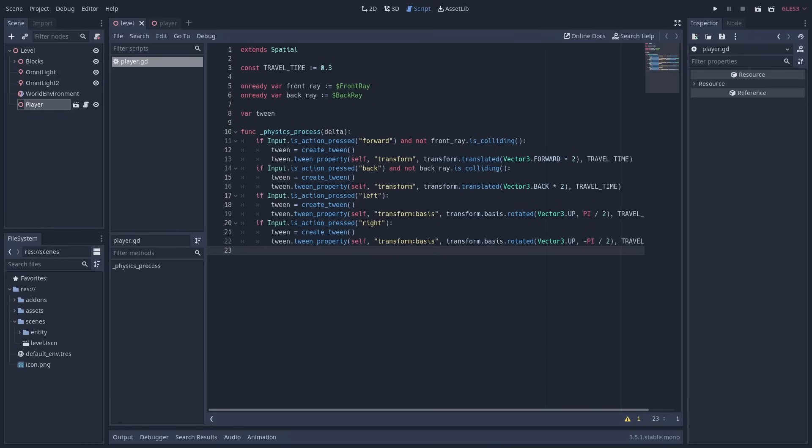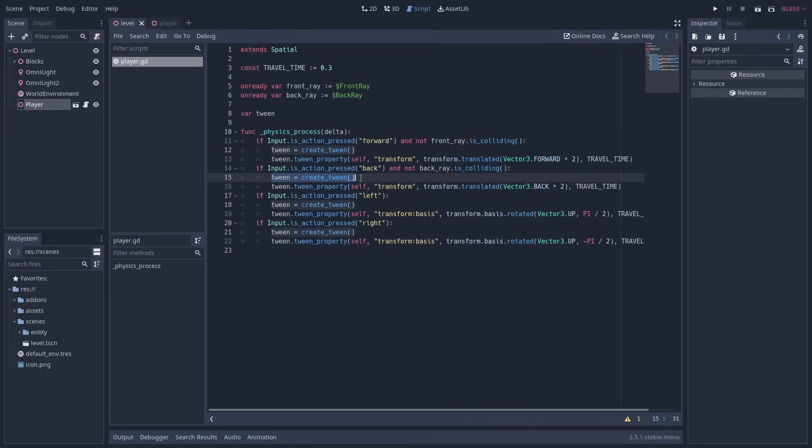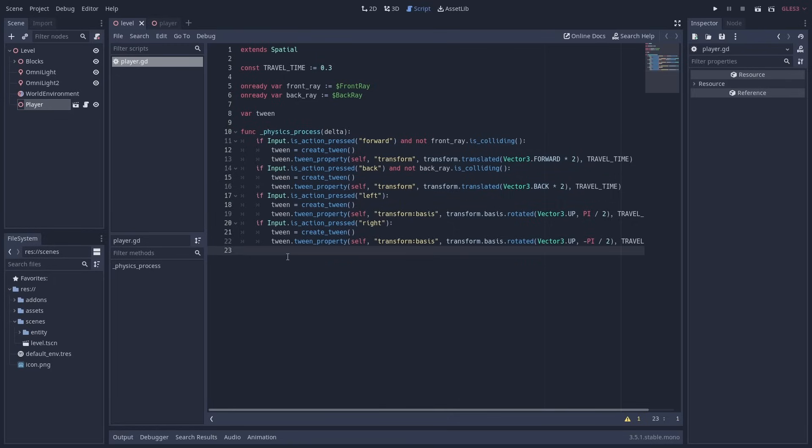The great thing about using transform here instead of just position and rotation values, is that even if we rotate the player, the forward and back directions will match the player's rotation. Also note that unlike with the old tween node, you don't need to separately start the tweens, as they are started automatically.